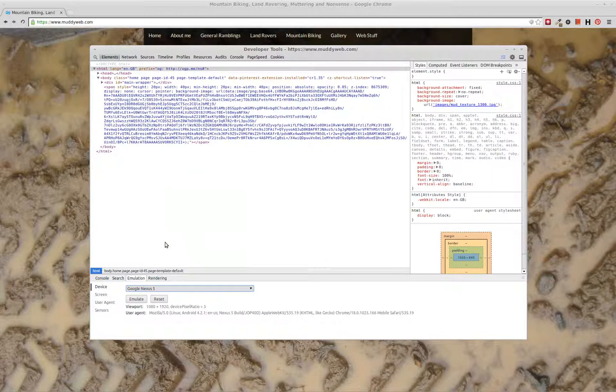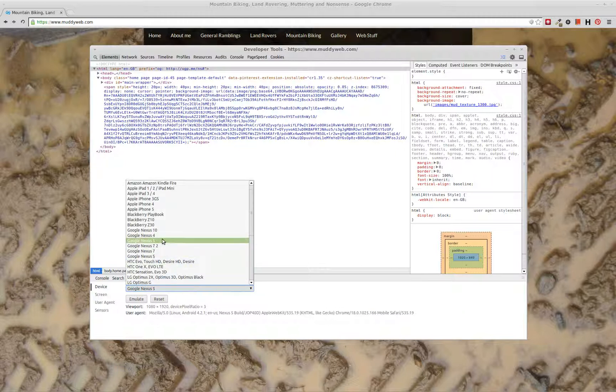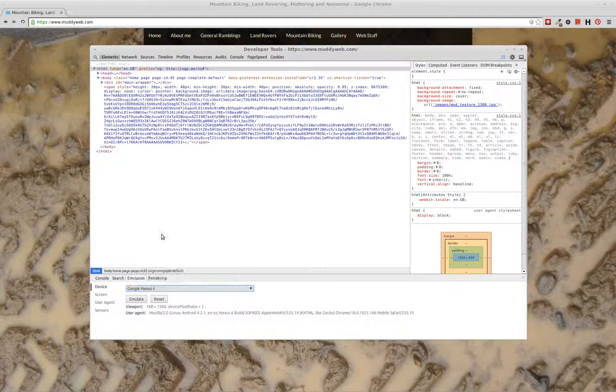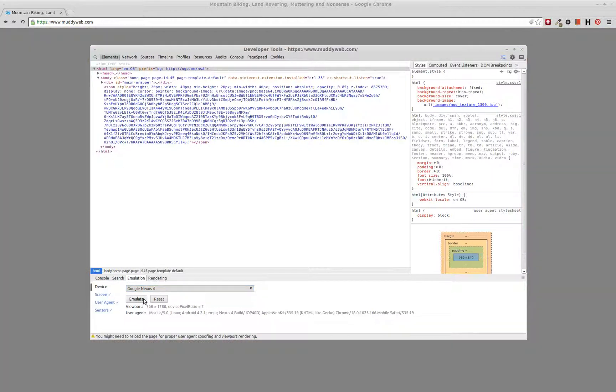And selecting one of those will give you some bits of information, viewport sizes, ratios, the user agent strings, that kind of thing. And you can pick one of those, hit emulate.